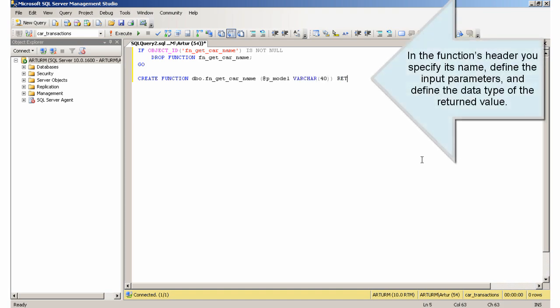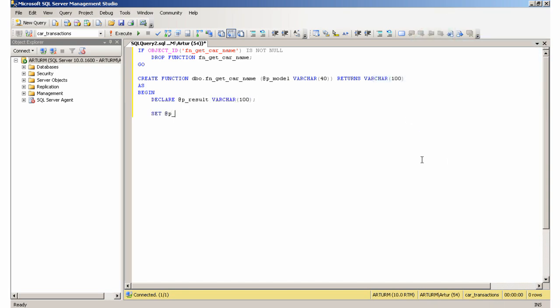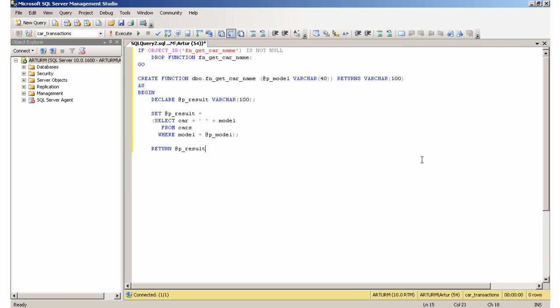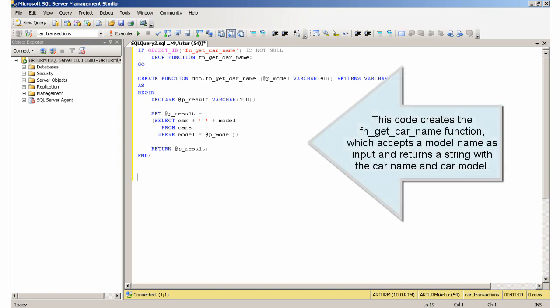In the function's header you specify its name, define the input parameters, and define the data type of the return value. This code creates the fnGetCarName function, which accepts a model name as input and returns a string with the car name and car model.